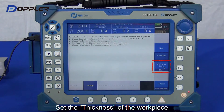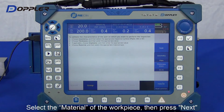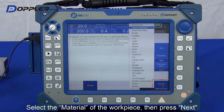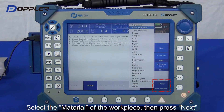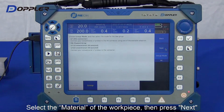Select the wedge type and the thickness of the specimen. Select the inspected material. For those materials unlisted, please input the velocity manually.